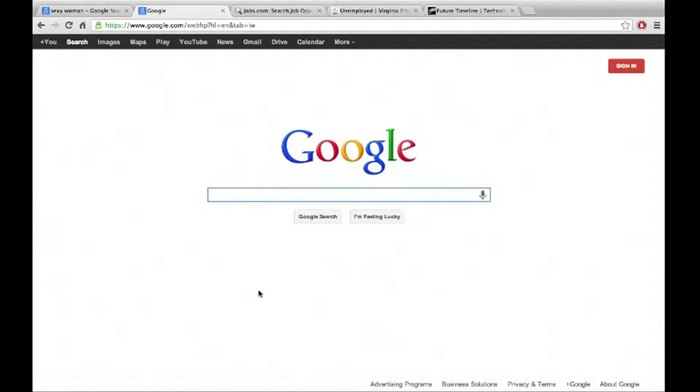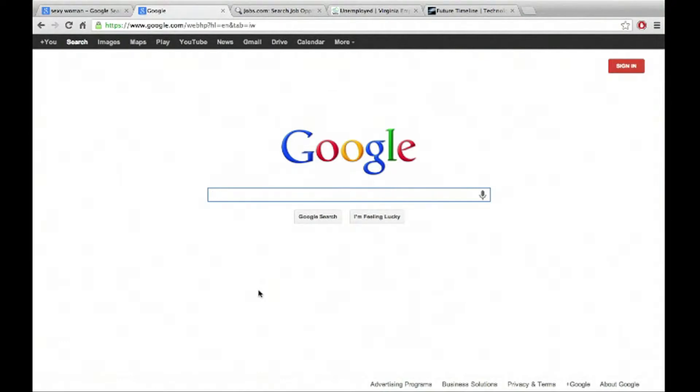Hey guys, this is Ted with another Ted's Tutorials. Today we're going to be talking about how to use the web browser Google, which is a popular web browser and it's very useful for gathering up information about different things on Google.